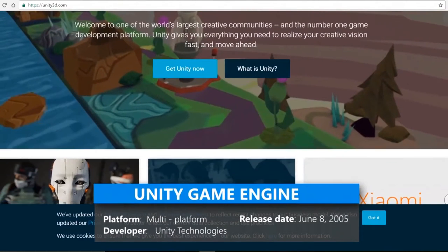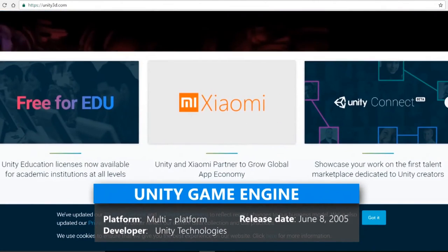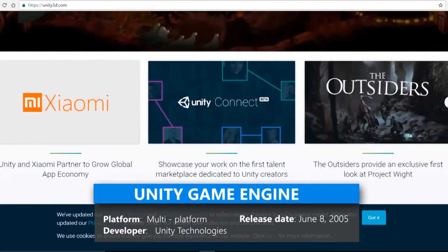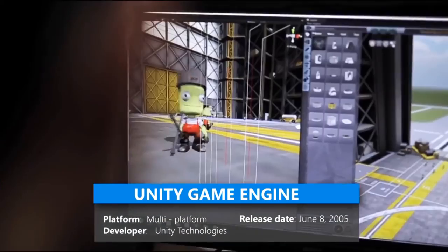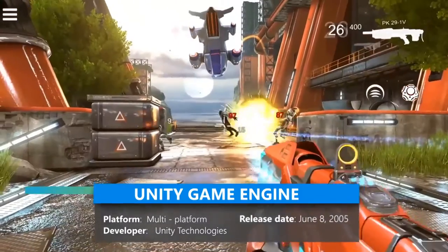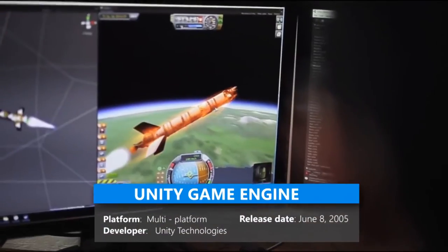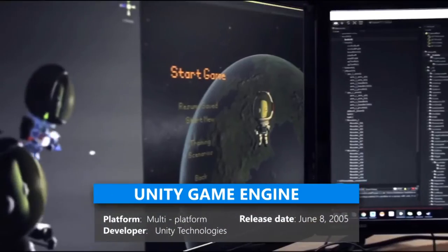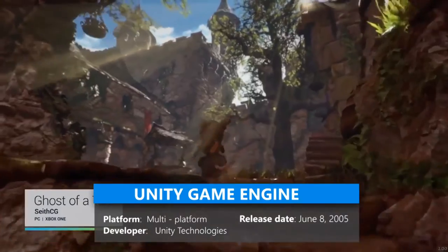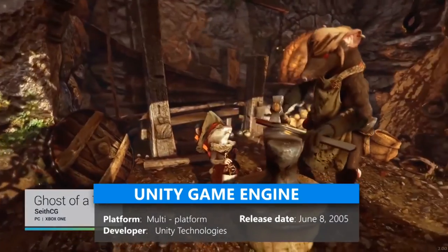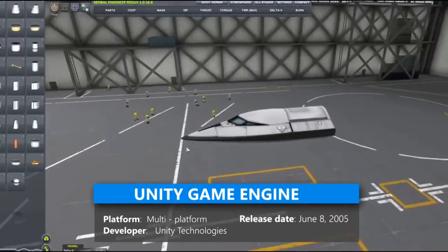Unity Game Engine. Unity is a cross-platform game engine developed by Unity Technologies and used to develop video games for PC and consoles, mobile devices and websites. First announced only for OS X at Apple's Worldwide Developers Conference in 2005, it has since extended to target 21 platforms.